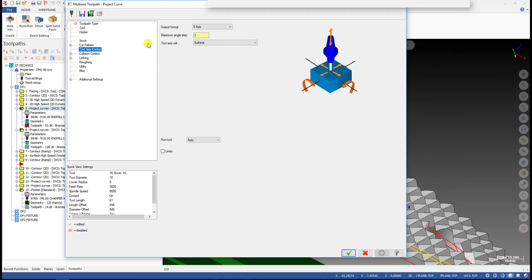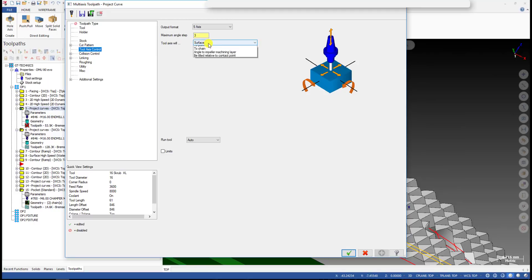For the tool entry and exit control I use the 5-axis output, and the tool entry and exit will stay perpendicular to the surface — or stay normal to the surface.